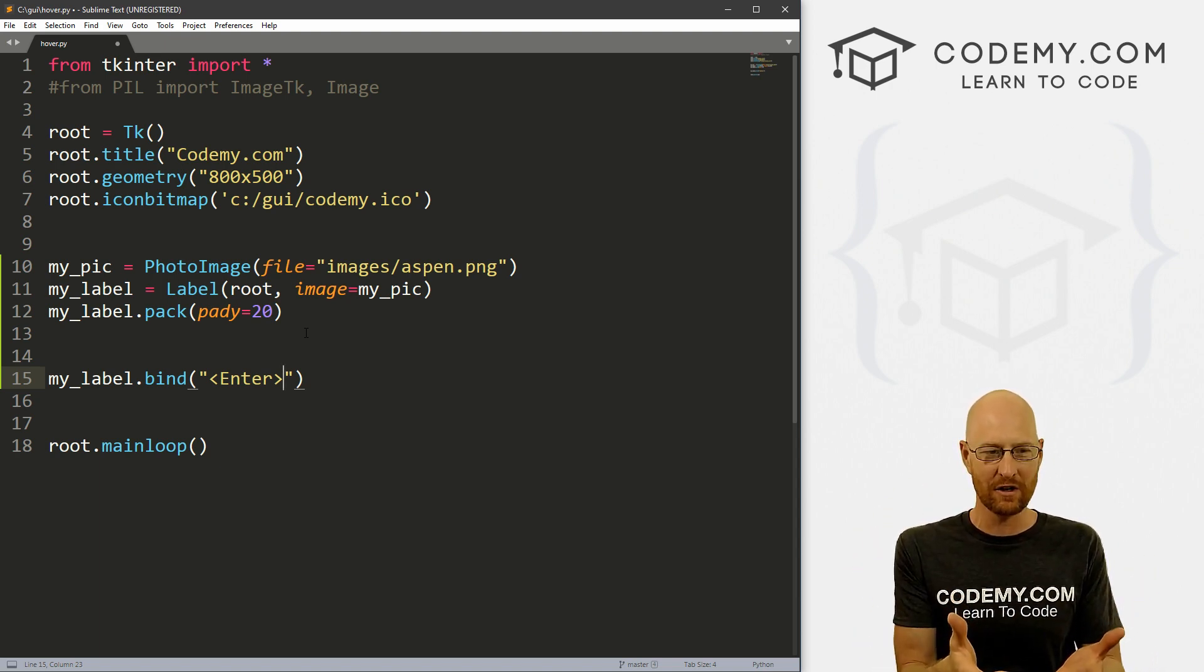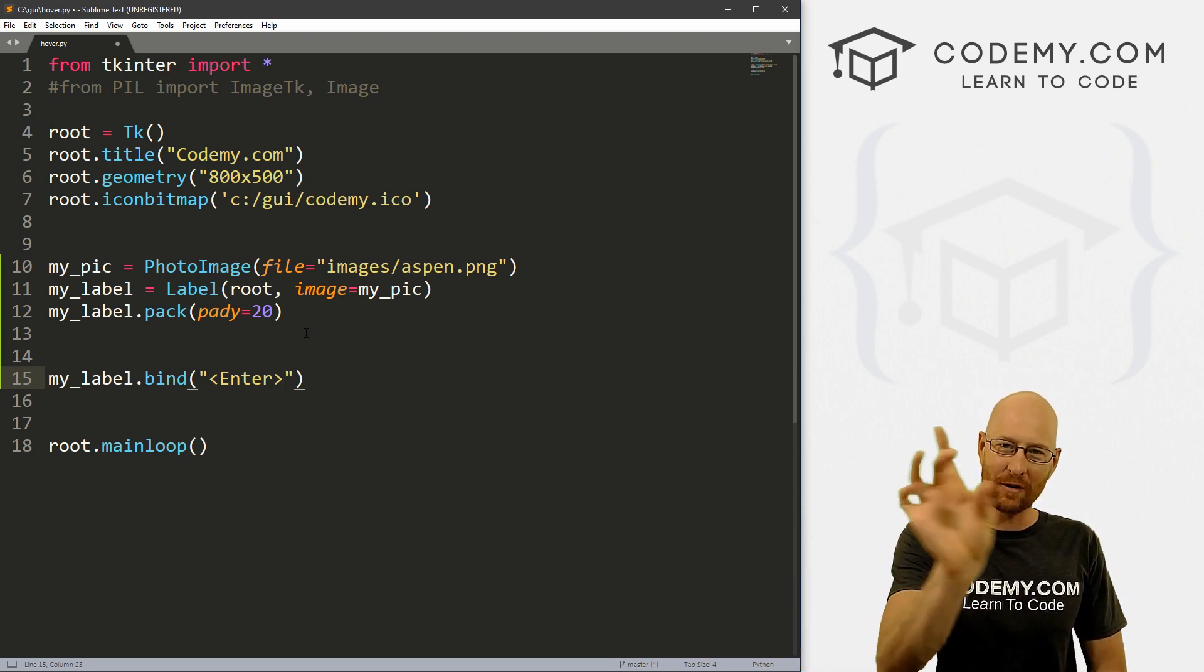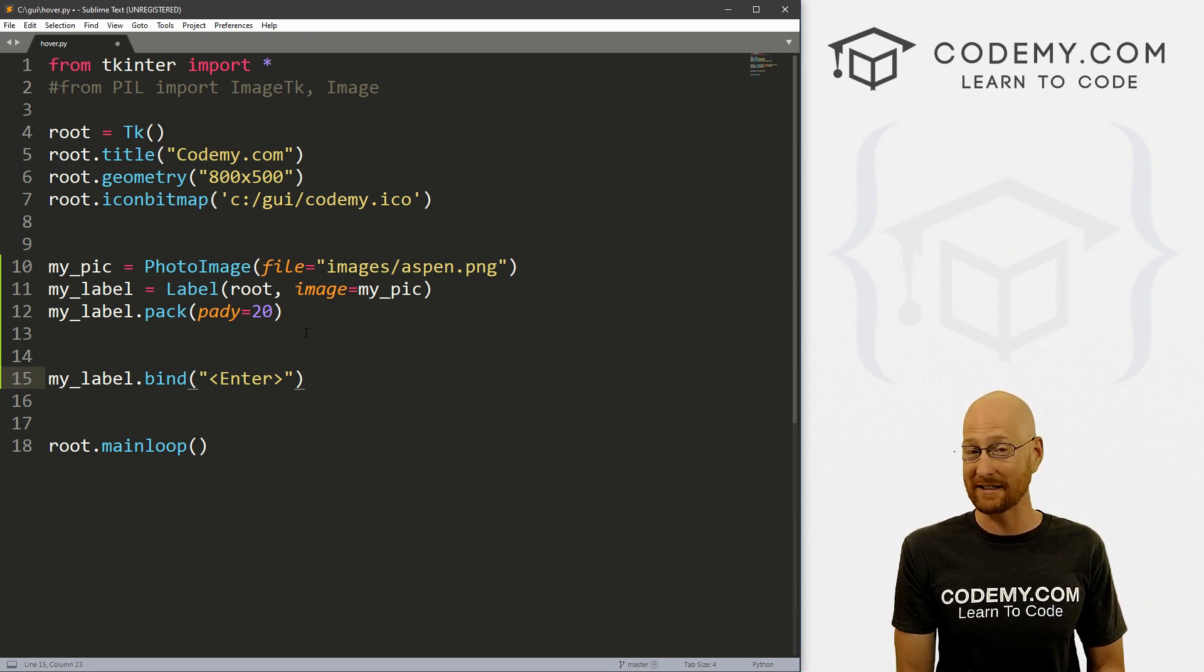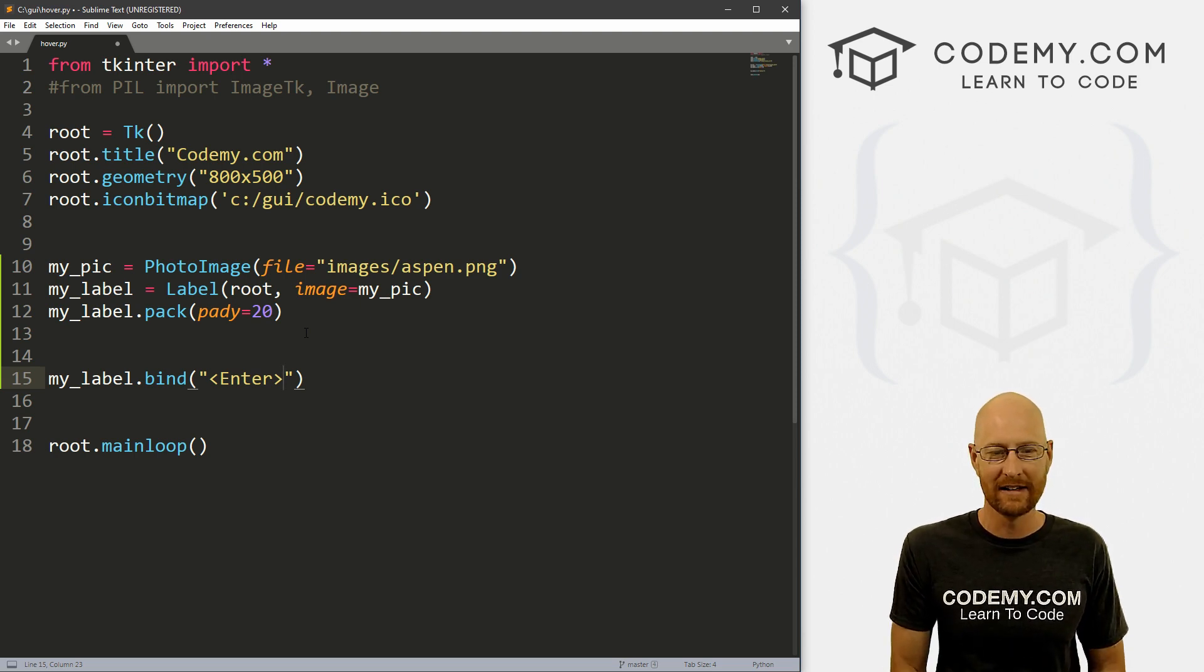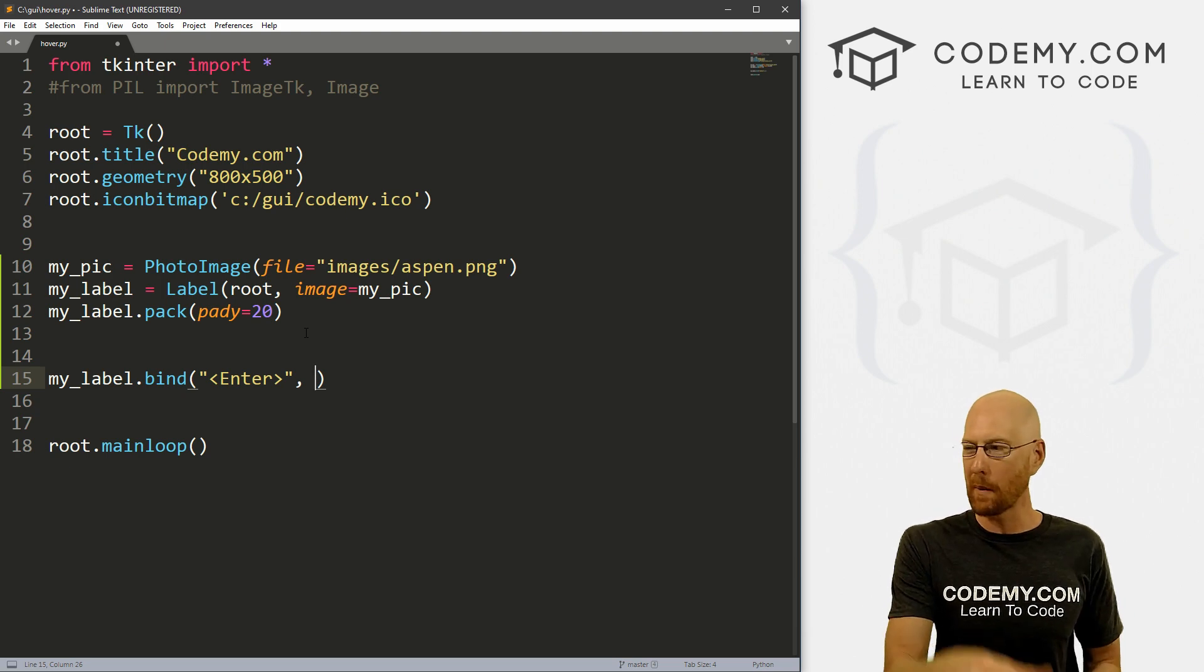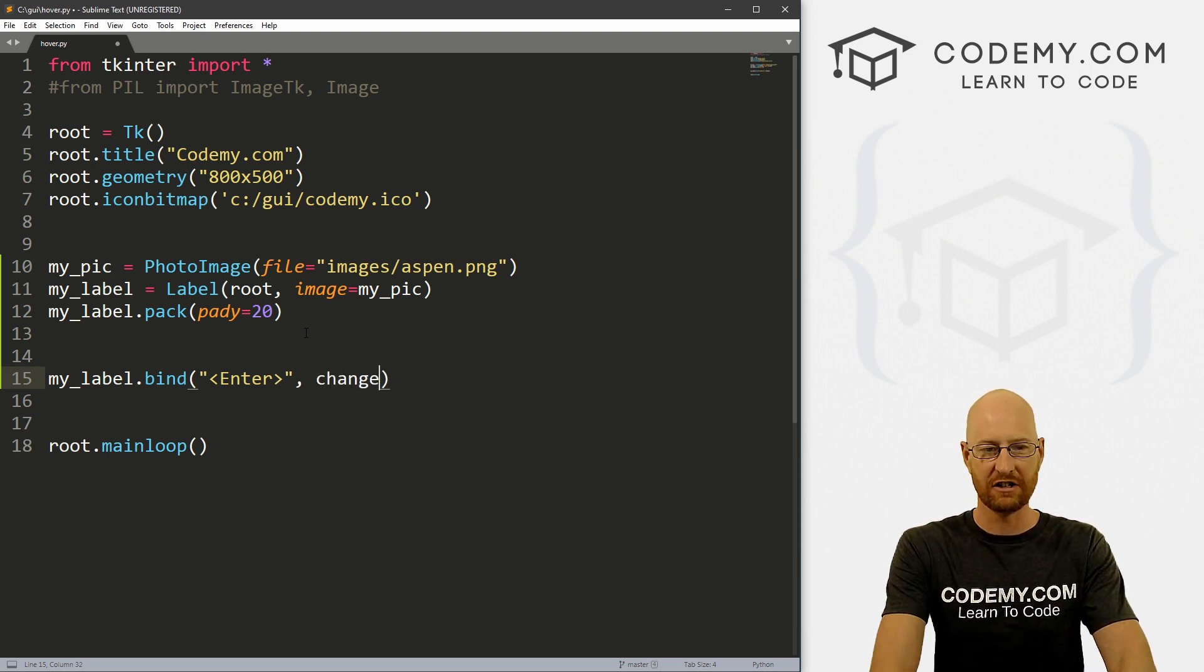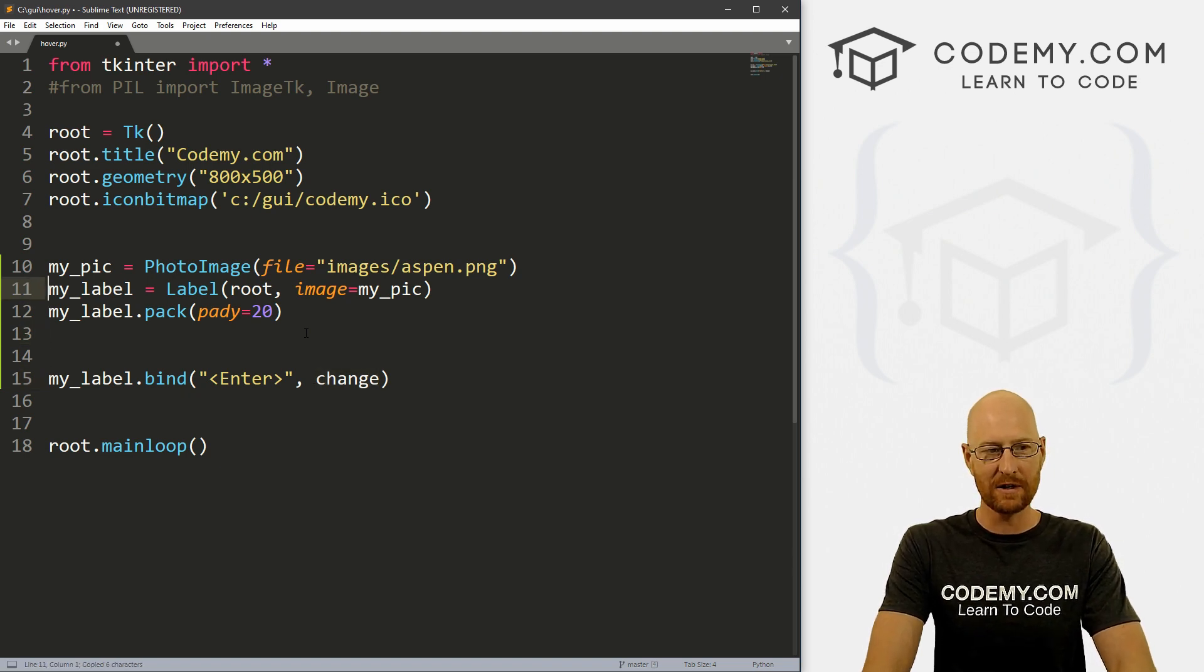So you're entering the area of the thing. So in this case, we've got a picture or technically a label. As you enter the mouse into the label, that's what that stands for. It does not mean hit the enter key on your keyboard. That's kind of confusing, right? So what do we want to do whenever that happens, we want to run a function. So what do we want to call this function? Let's just call this change. We're going to change the picture. And that's all there is to it.